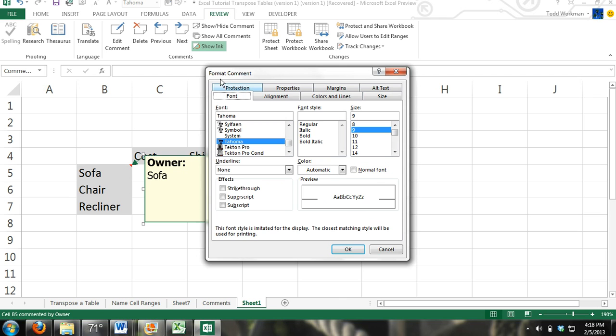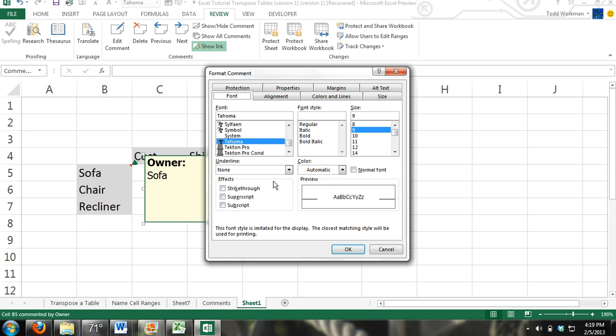This is the format comment dialog box. Obviously here you can make many different changes to your box, whether it's adding colors, borders, changing the font, the style, the color of your text. But what we're going to do is add an image.